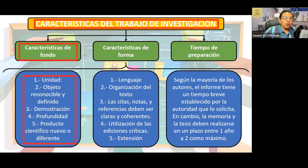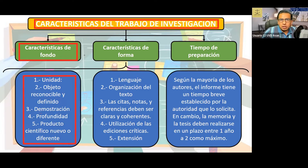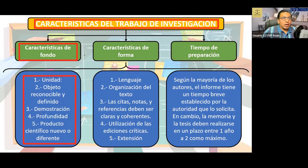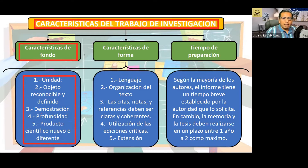¿Cuál es el objeto de nuestra investigación? ¿Qué es lo que pretendemos? ¿Qué queremos demostrar? ¿Cuál es la hipótesis que estamos presentando? ¿Es una hipótesis demostrativa o es una hipótesis que de alguna manera vamos a hacer referencia a la creación de un nuevo paradigma?